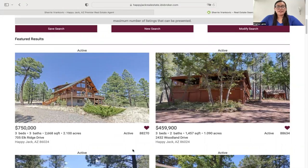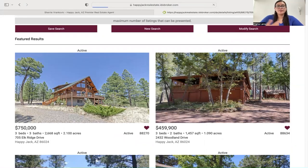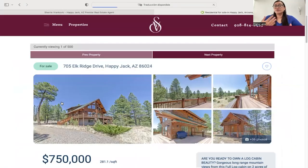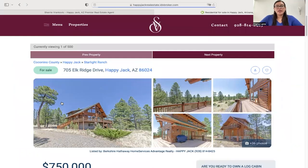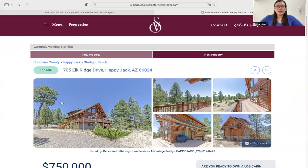It has a little heart that you can use to favorite the property. If you click on a listing, it's going to take you to the details page. In the details page, Sherry is using one of our templates as well.